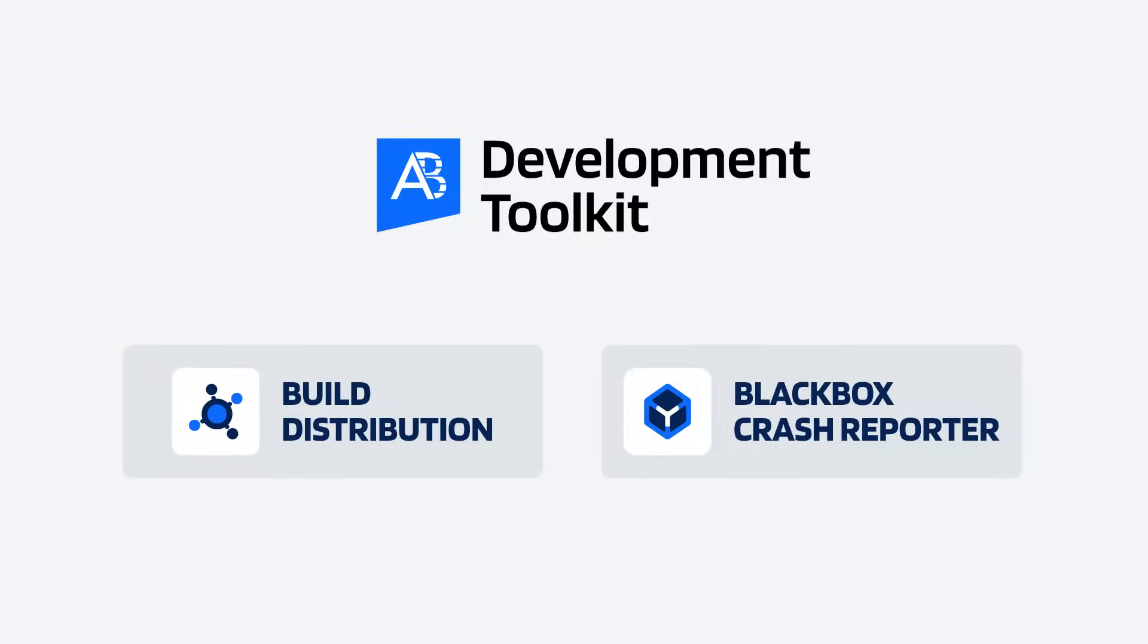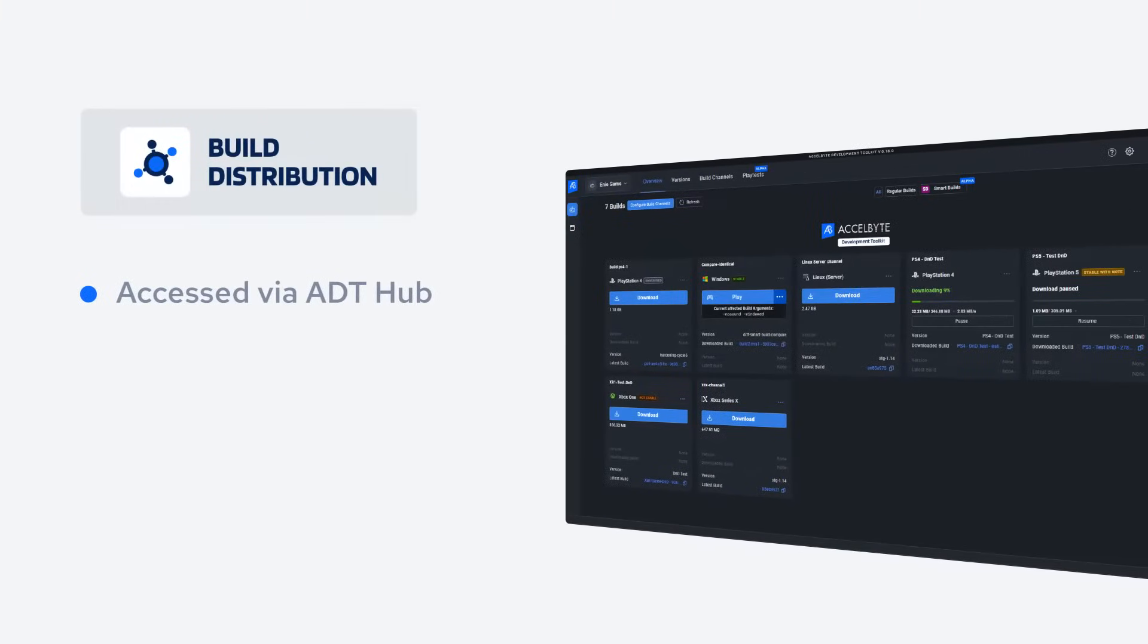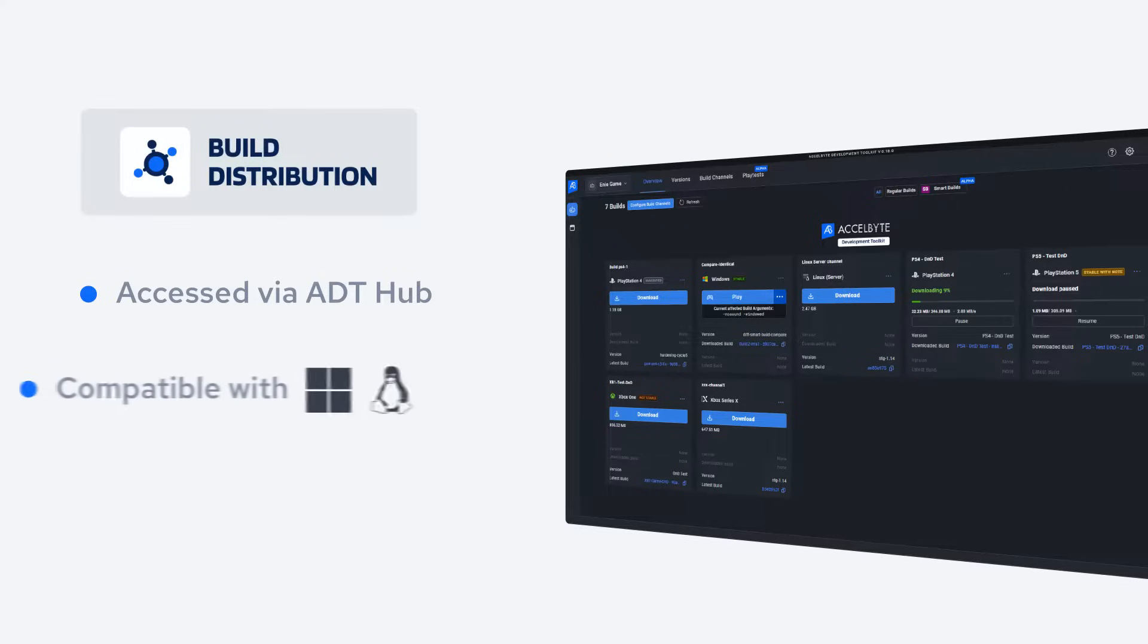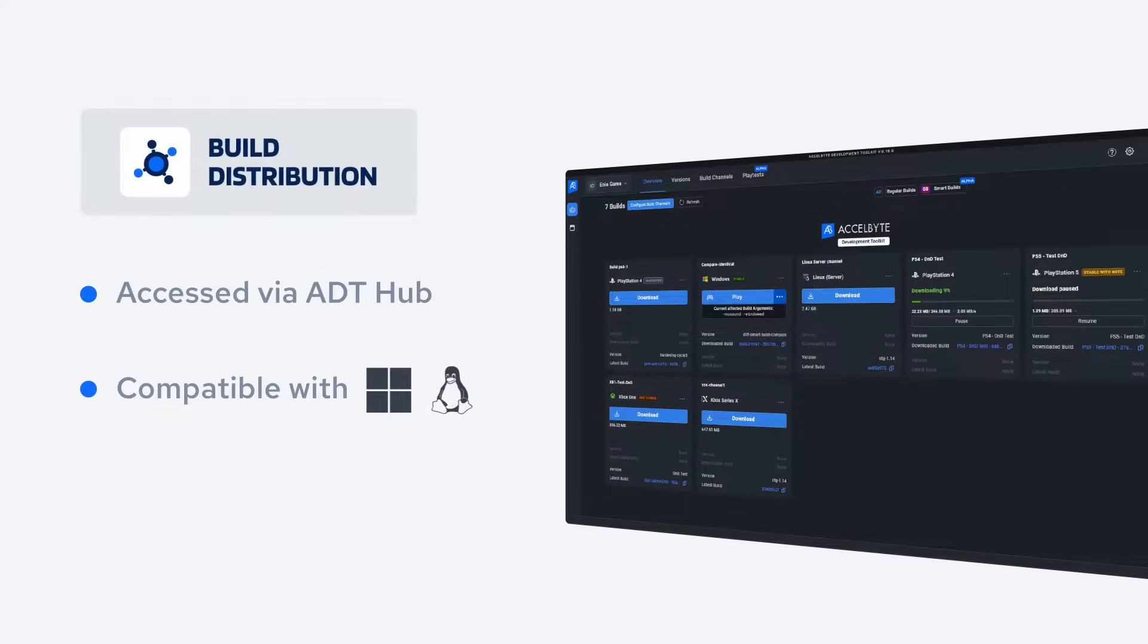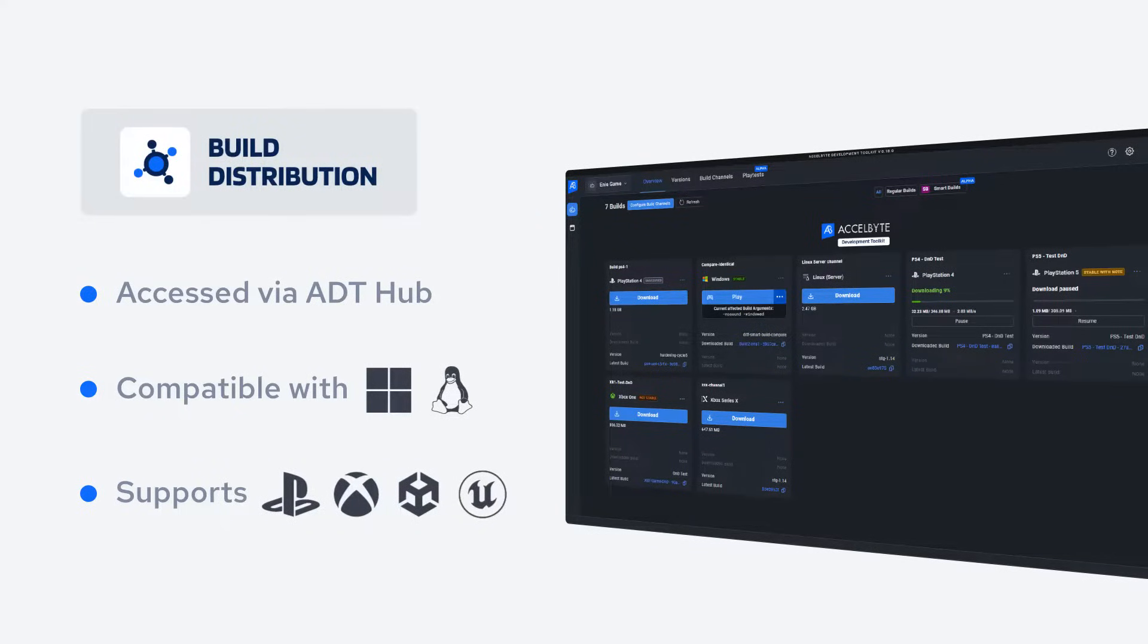ADT distribution can be accessed via the ExcelByte Development Toolkit Hub. ADT Hub is a dedicated executable compatible with Windows and Linux. It also supports platforms and engines such as PlayStation, Xbox, Unity, and Unreal.